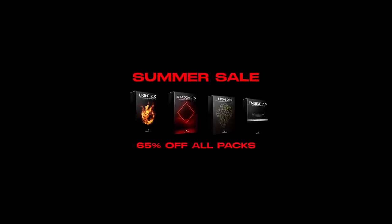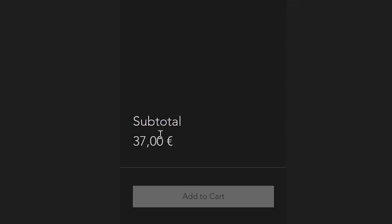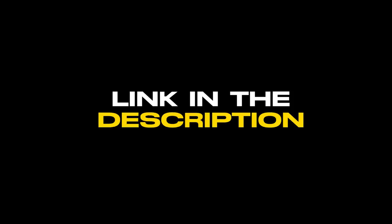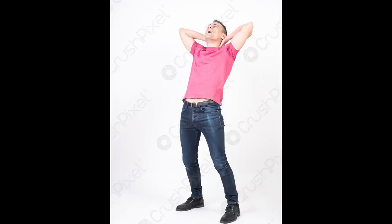Only for the next couple of weeks you will get the pack for a huge discount with 65% off. That means instead of 104 euros, you only pay 37. So guys, grab this pack before the sale is over — link in the description. And before we listen to the end result together, you really have to check out Shlo. He is a real beast in making future bounce, you won't be disappointed to give him a follow. First link in the description. Now let's lean back and listen to it.